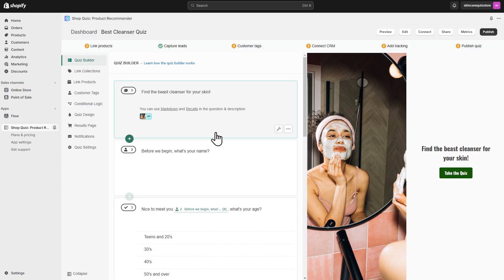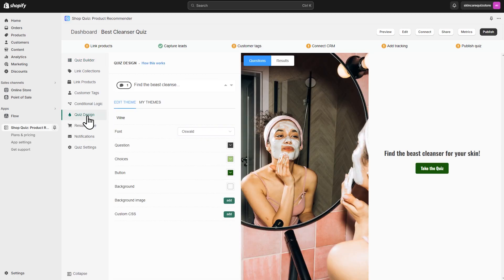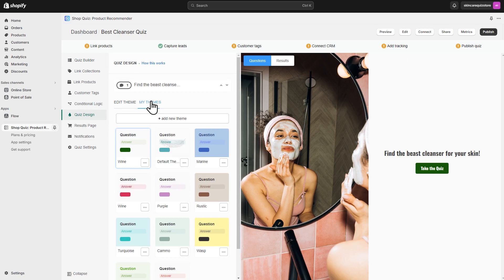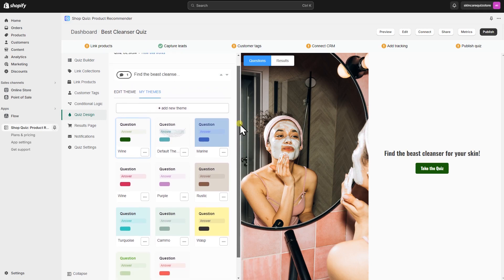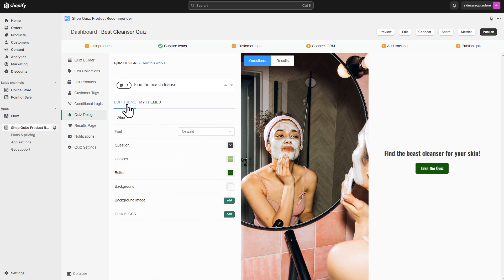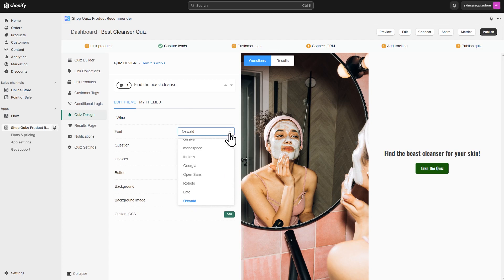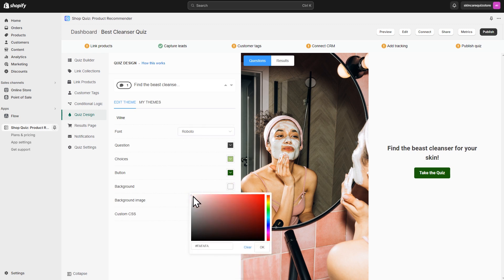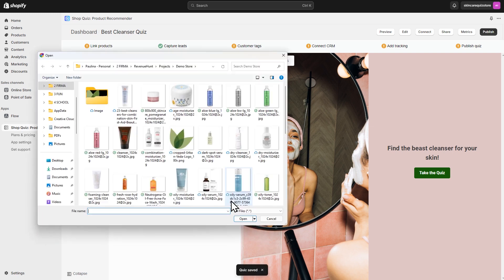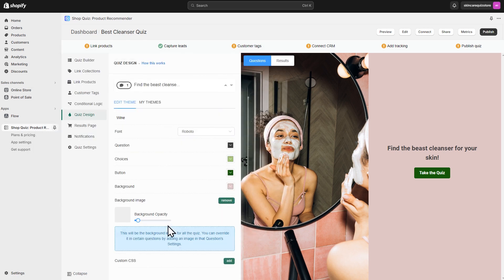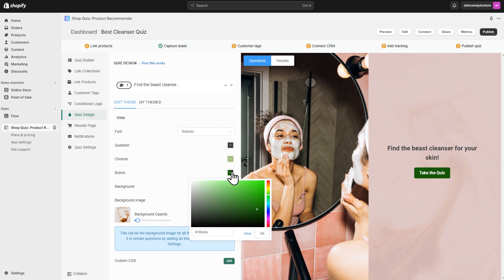Now let's make the quiz pretty. You can change the look of your quiz in the Design tab. In the Theme gallery, you'll see some pre-made themes that you can choose from, or you can create your own design by clicking Edit. To make the quiz match the store's style, let's edit the font, change the background color, remove or add a background image, and change the color of the buttons and choices.